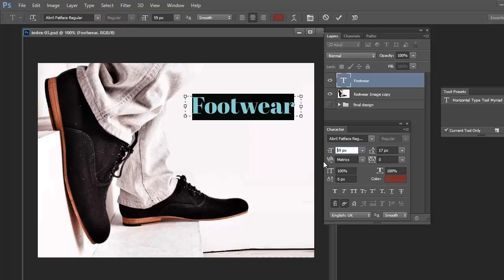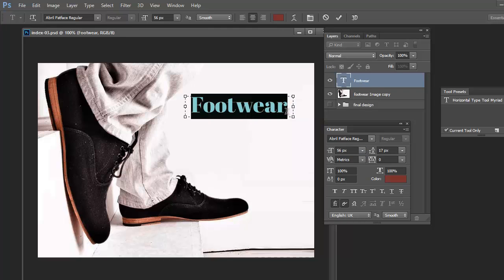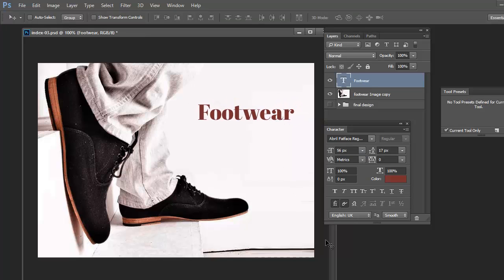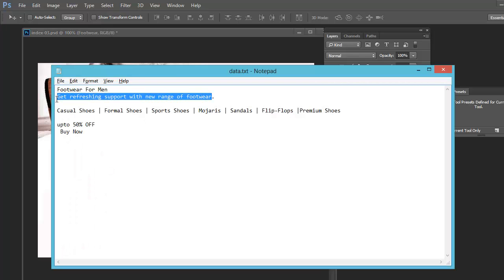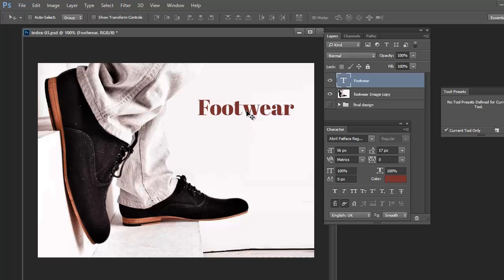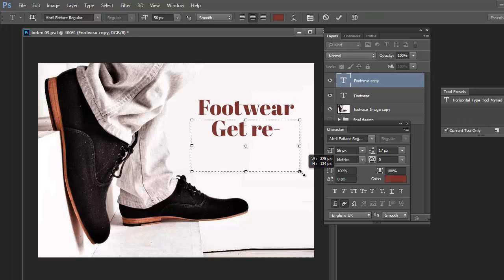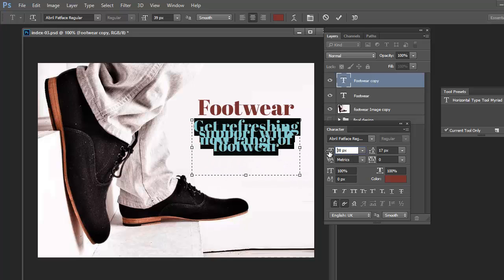In my image, 'Footwear' in black is clearly visible and I am highlighting that with text as well. Now it is clearly shown by the banner that we are creating a banner for footwear, and this banner will display on the e-commerce website.